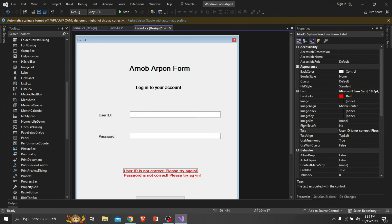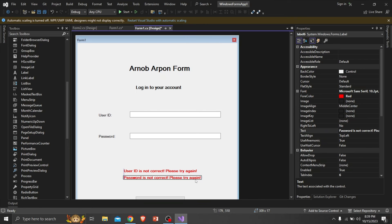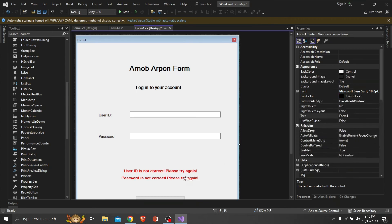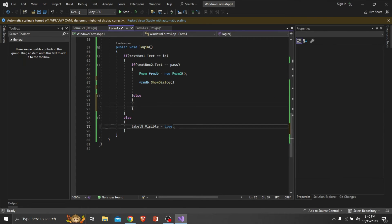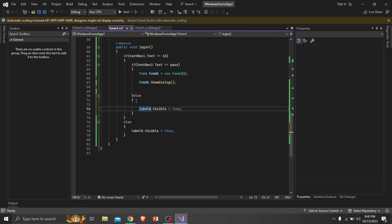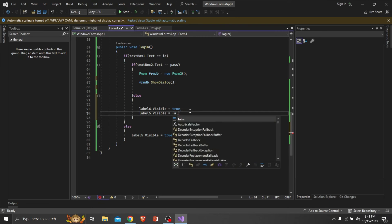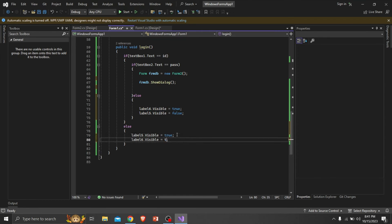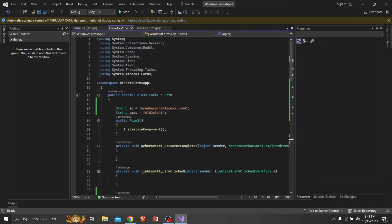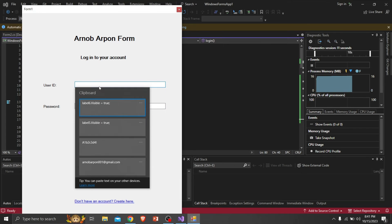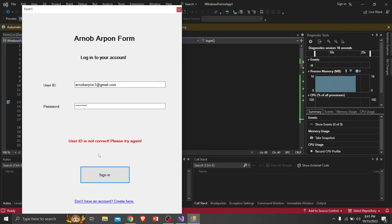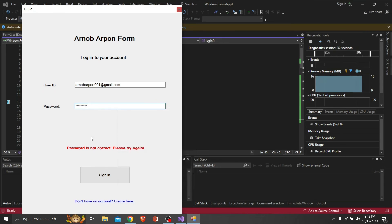I'm separating the text: one for wrong ID input and the other for wrong password input, so the user understands which criteria didn't match. You can see it's working — when the ID doesn't match the first label is shown, and when the password doesn't match the second label comes up.